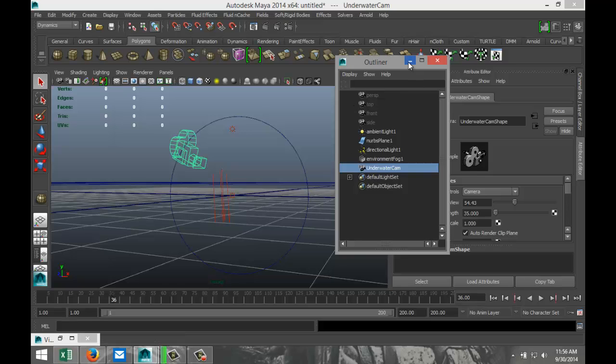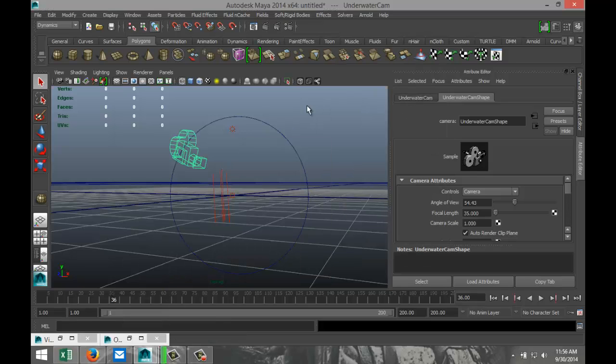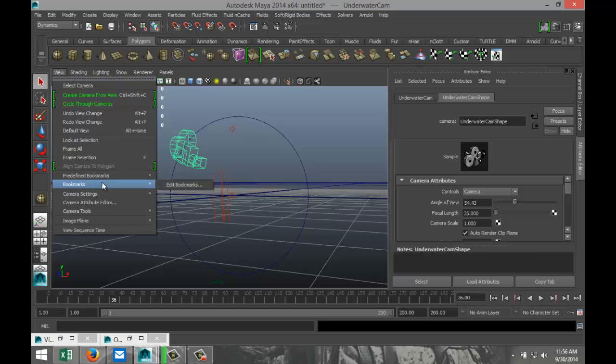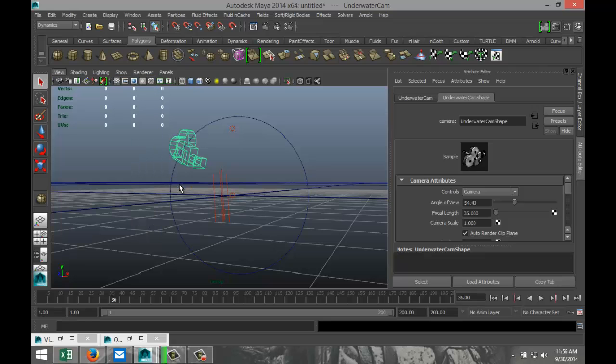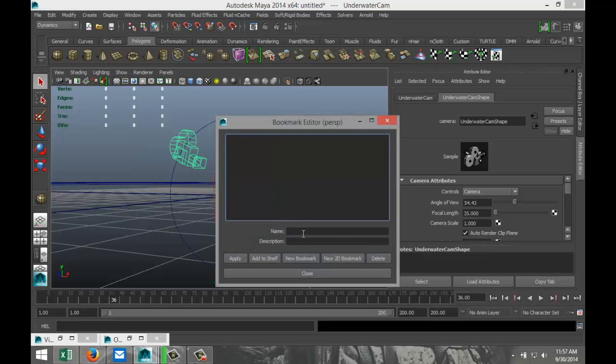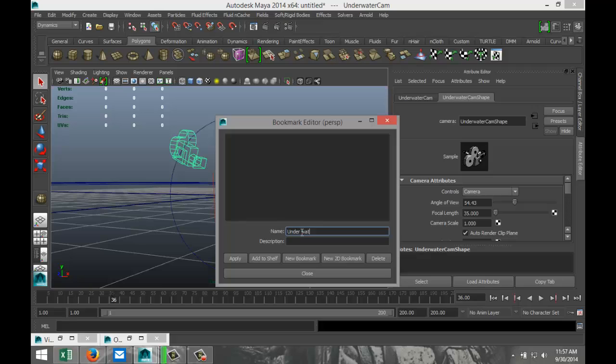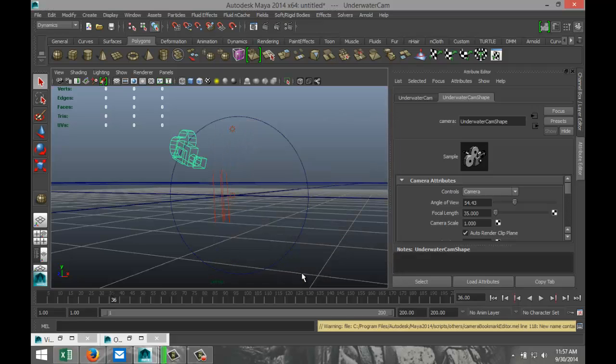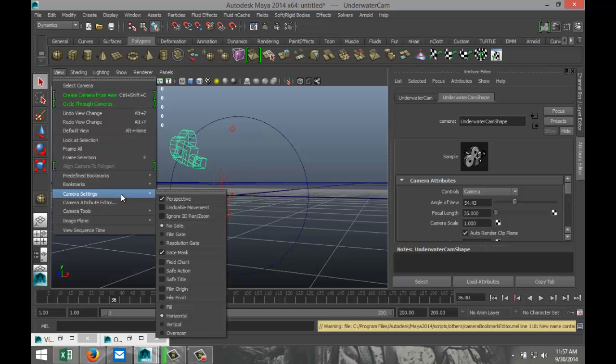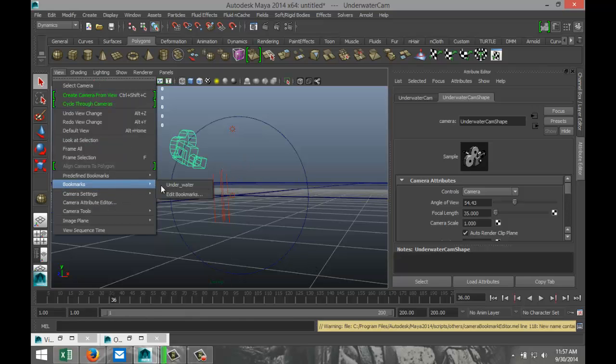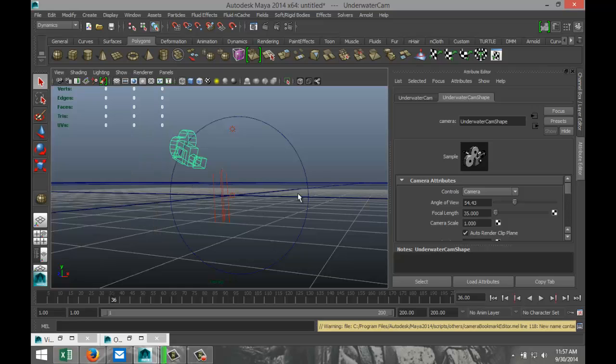So let's say we got this. Now what else can we do? For example, what we can do is, I'll just bookmark this view. Bookmark, Edit Bookmark, let's say underwater, apply and close. Let's see, I don't think that one took because I have a space in it. Well actually it did, okay cool.